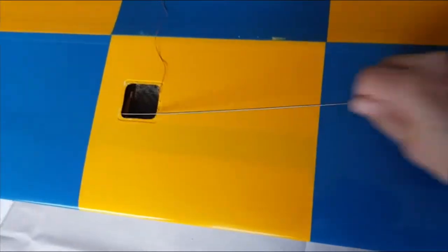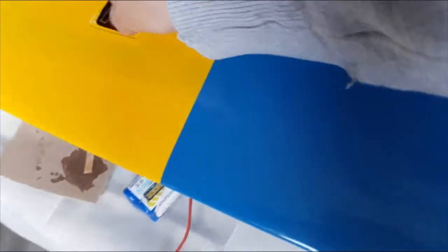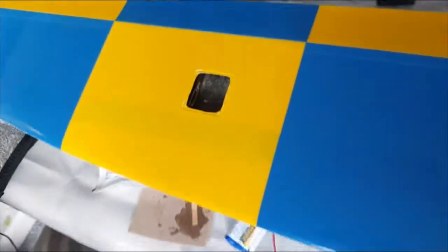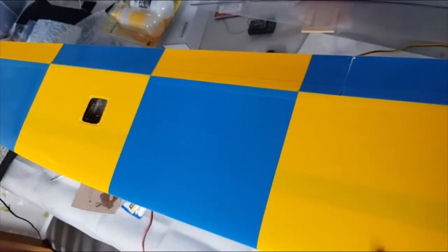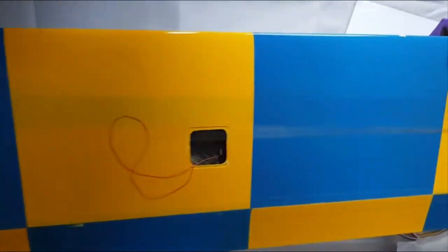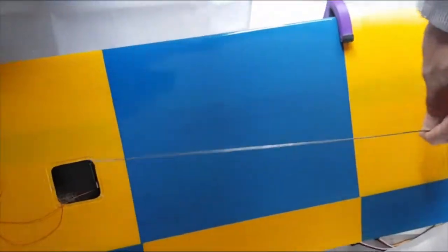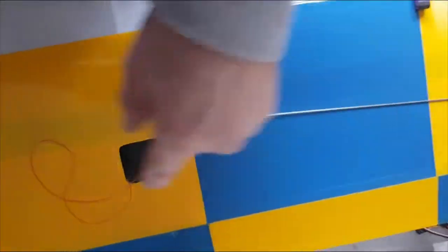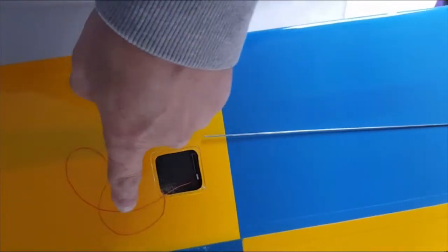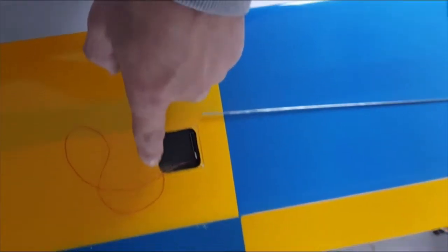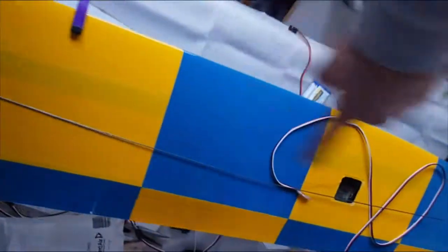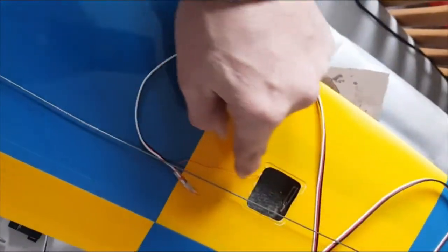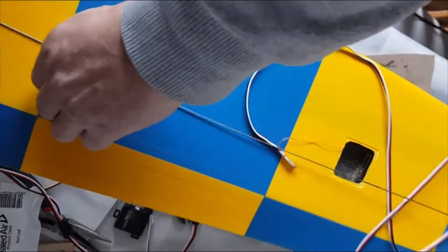There we go, it's there now. I'll show you the next bit in a second. So what I did was feed the rod from the flap hole up to the aileron hole, took the end of the cotton and literally pulled it back through here to get it back up here.